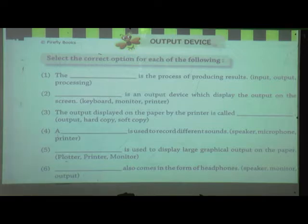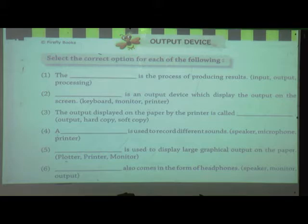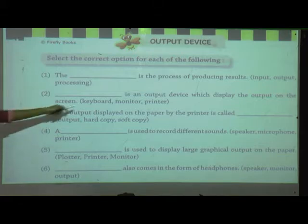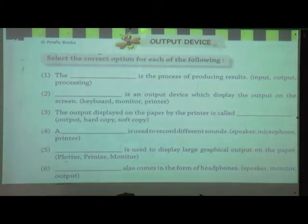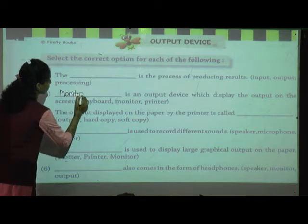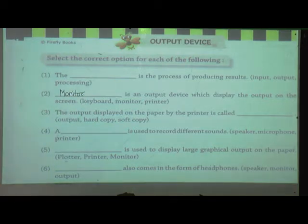Next: blank is the output device that displays the output on the screen. Who displays output on the screen? Keyboard, monitor, or printer? Monitor displays the output on the screen.